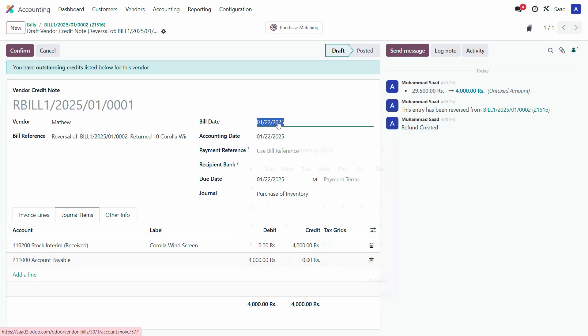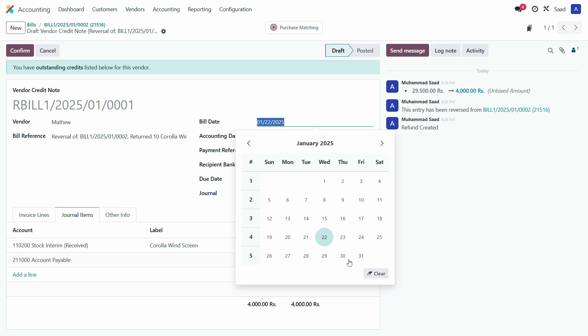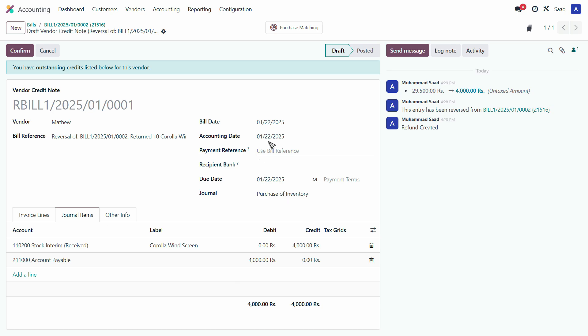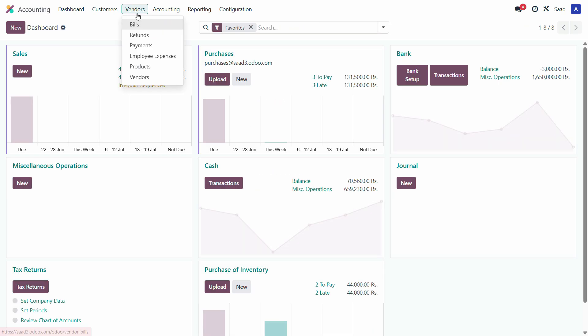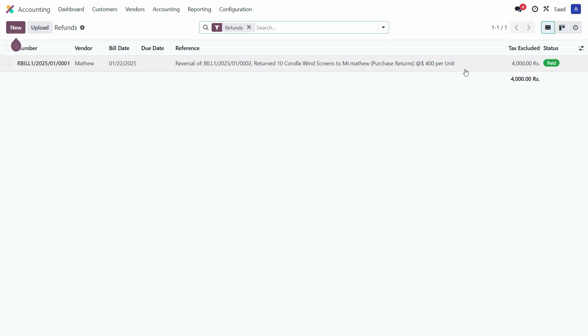22nd January is the date and all set. Just click on confirm. And now if I want to check the returns, I just click on the vendors and click on refunds, and here is the reversal created right here.